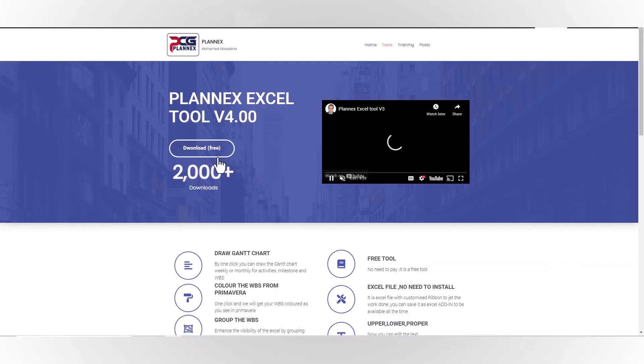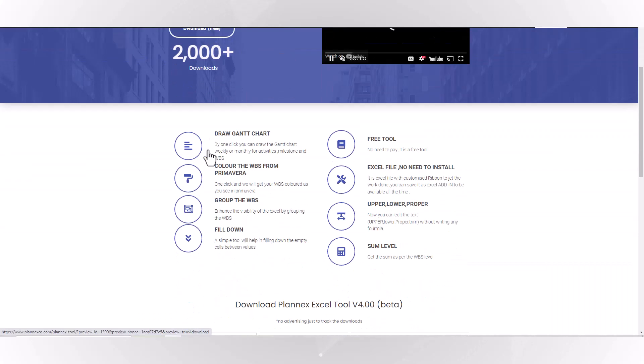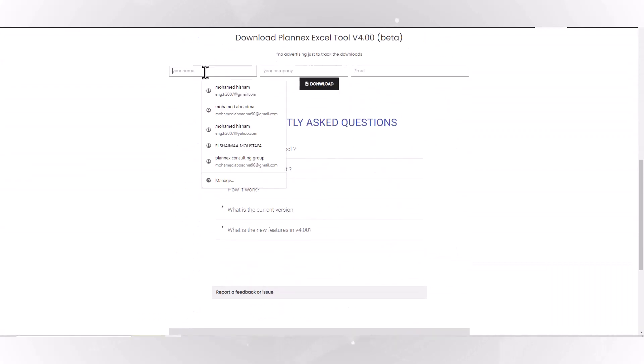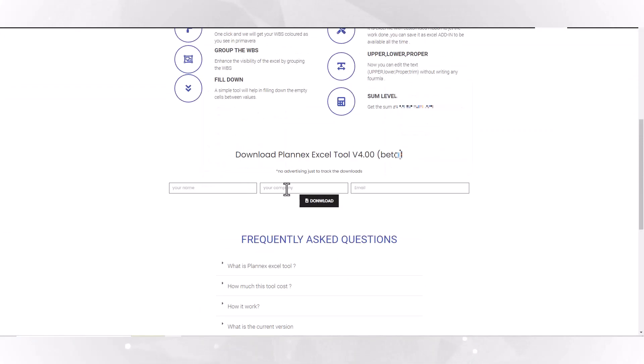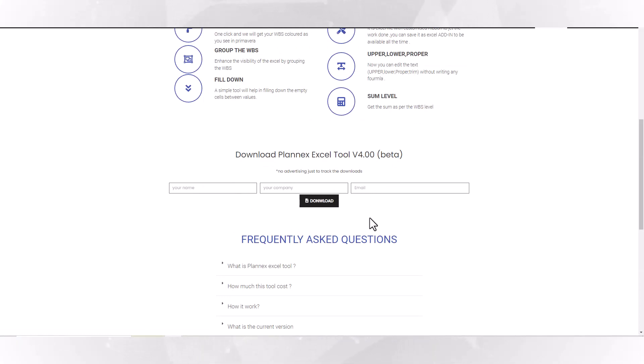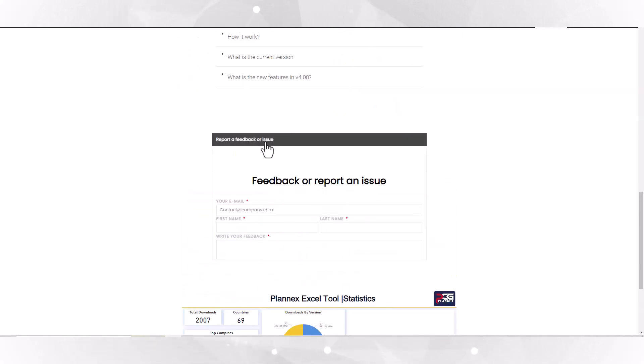To download it free, just click here, add your name, your company, and your email. This is very safe — it's just to track the downloads — and you will receive an email including the Excel file. Also in this section, you can send me your feedback if you have any issue.